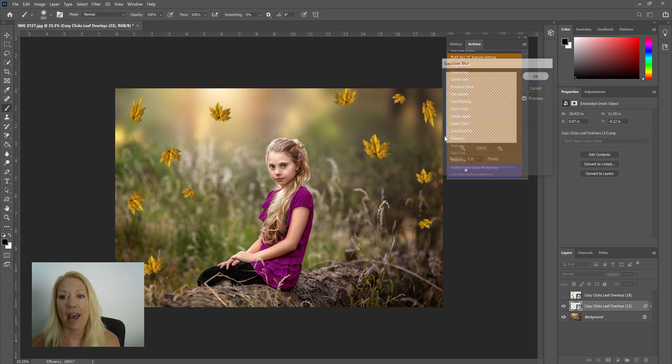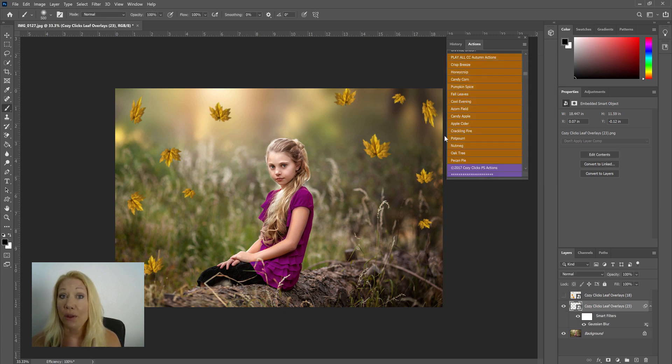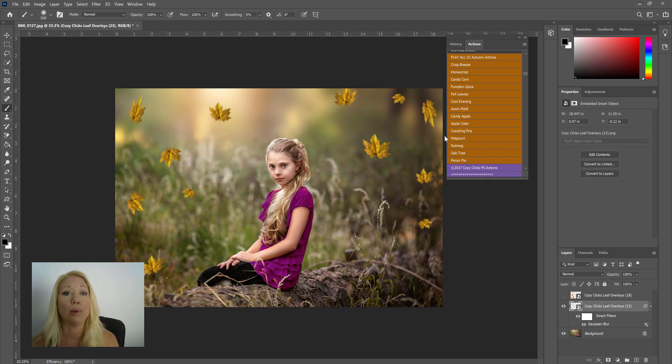So that's one way that you can help blend those leaves into the background, is by putting a Gaussian blur.